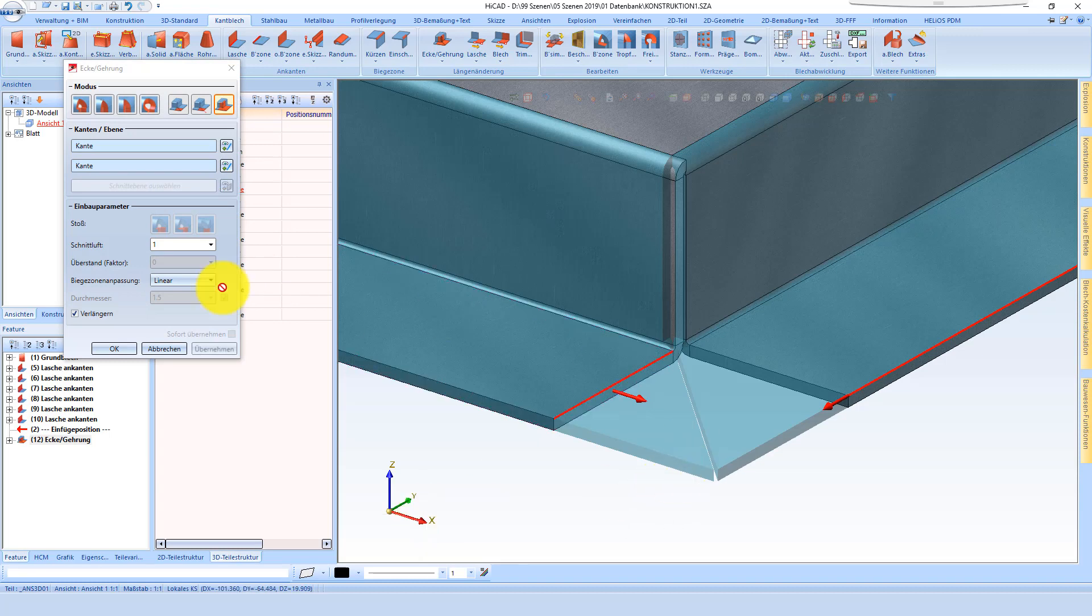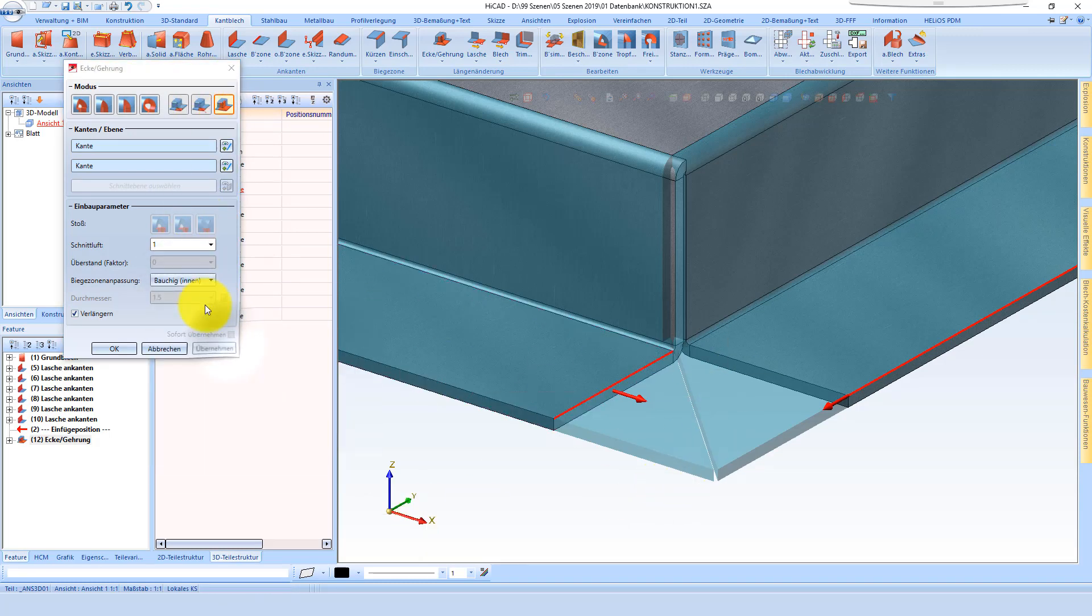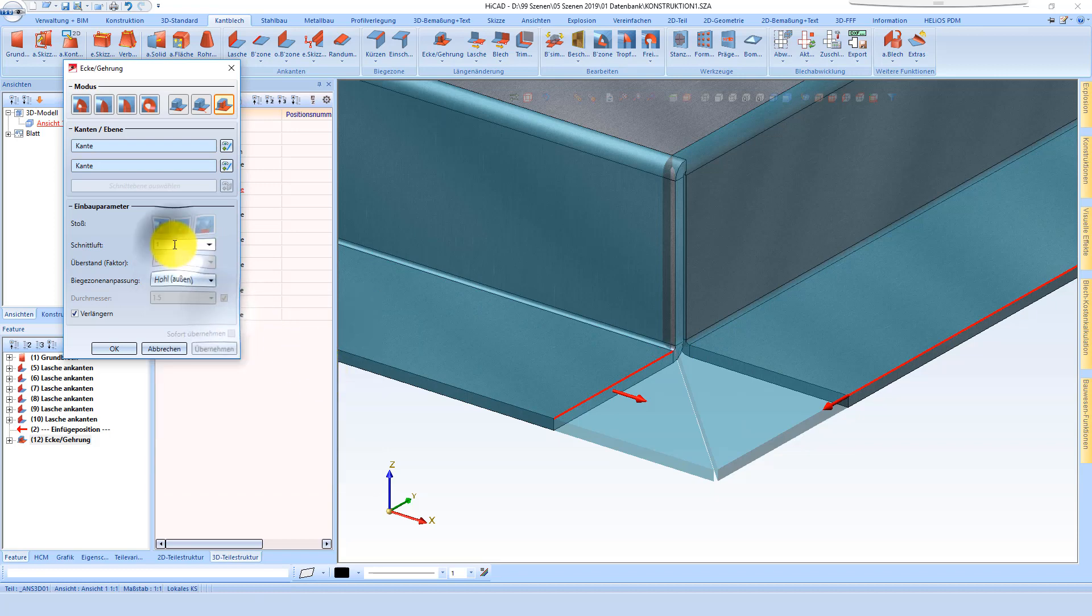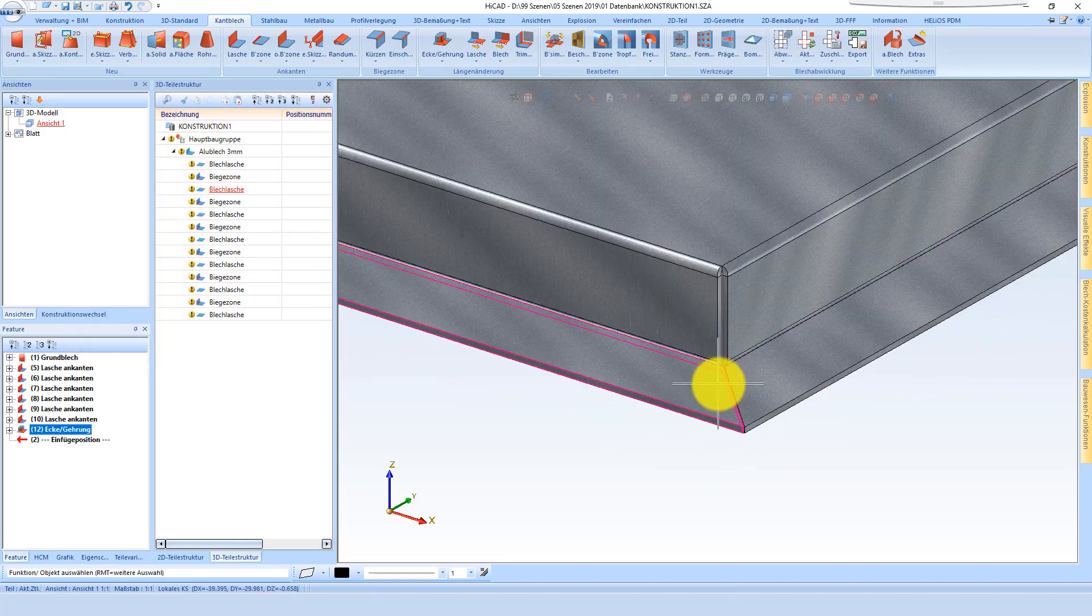Via the feature list we can reopen the menu, so we can change the corner again to our new demands, like you see here.